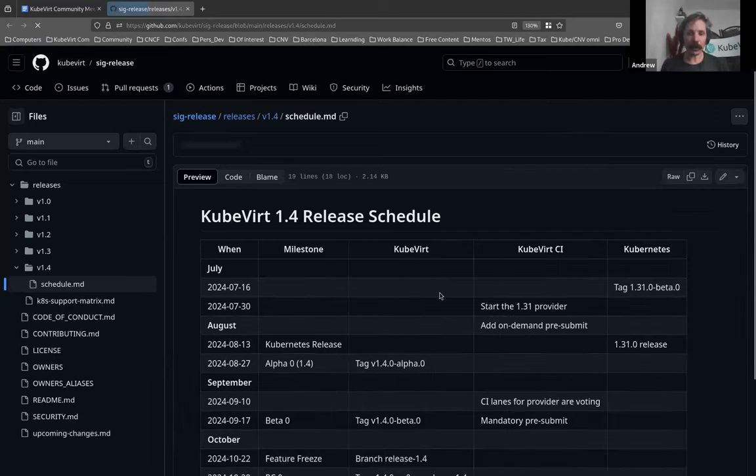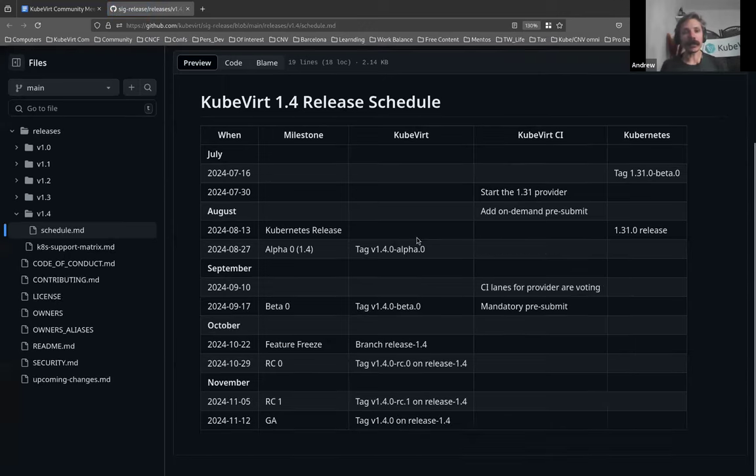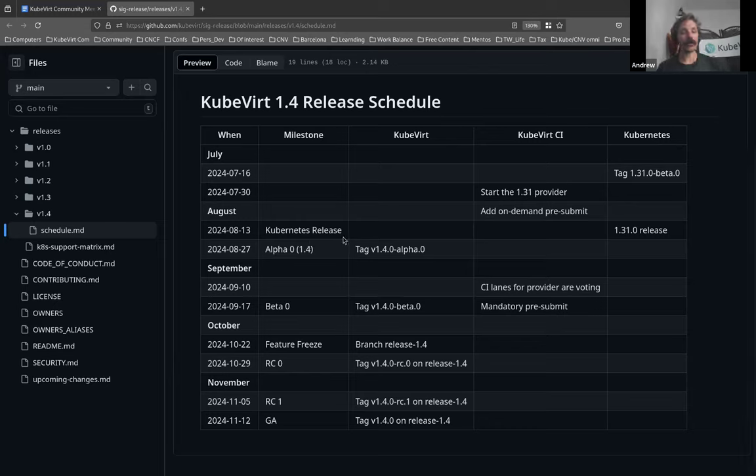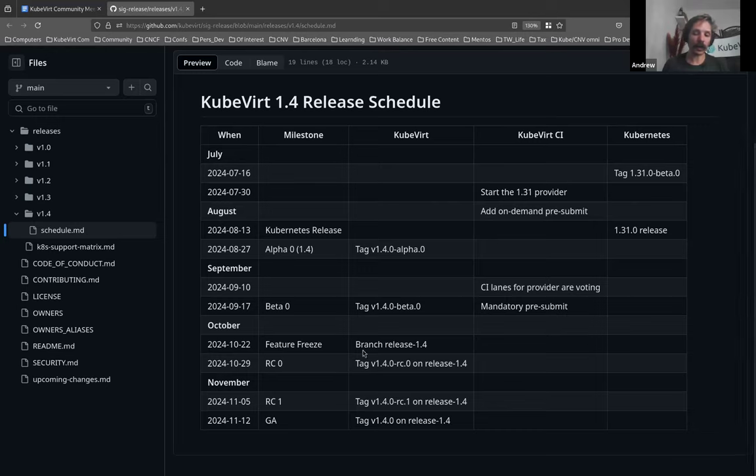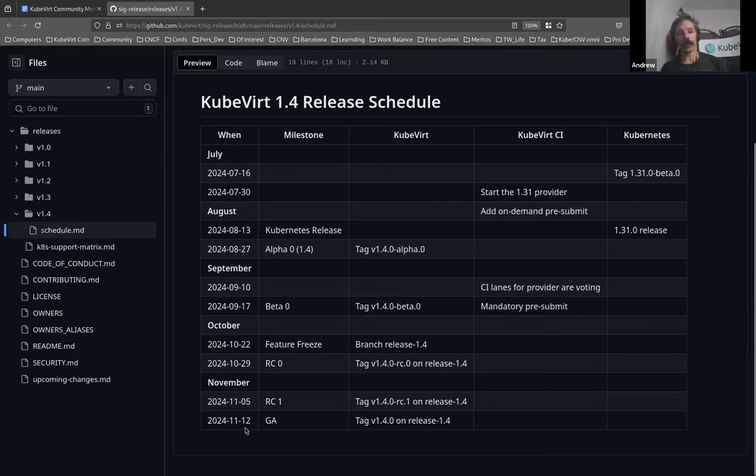So key dates to be aware of is the 13th of August. That's roughly four weeks time. We've got the Kubernetes 1.31 release, the 22nd of October we have the KubeVirt 1.4 feature freeze, and the 12th of November we'll have GA.